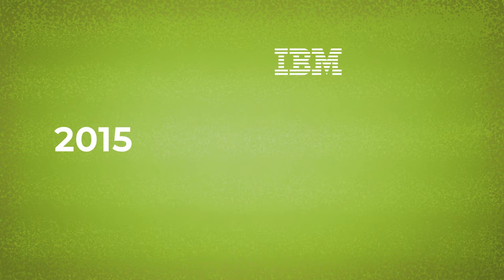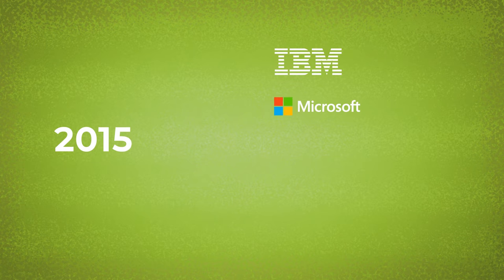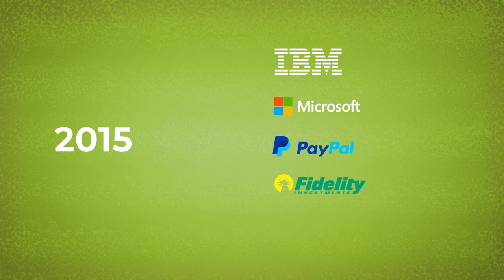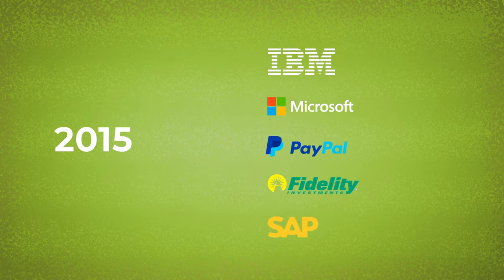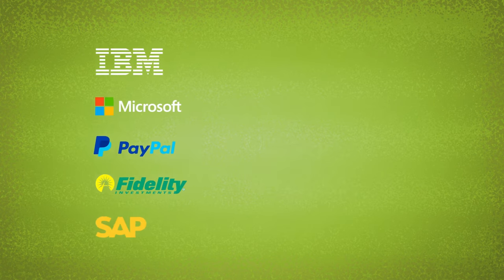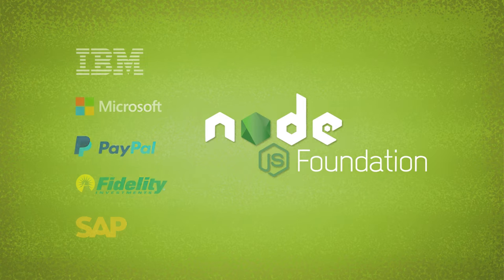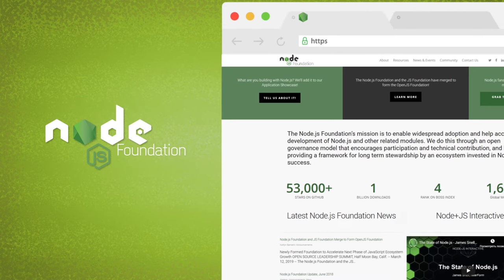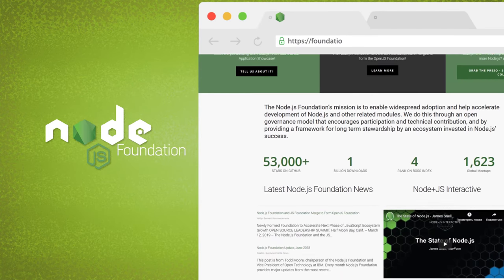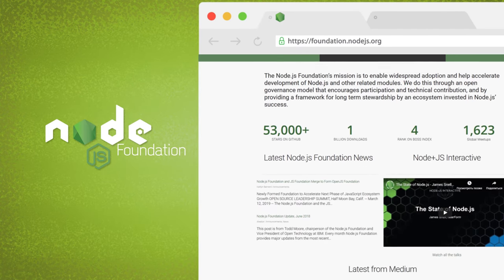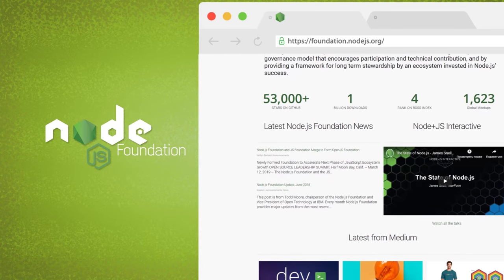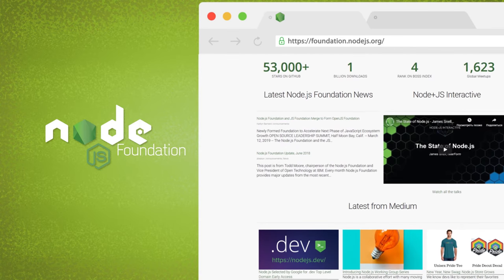In 2015, a number of companies including IBM, Microsoft, PayPal, Fidelity, and SAP organized a Node.js foundation. It's an independent community aimed at facilitating the development of Node.js core tools.